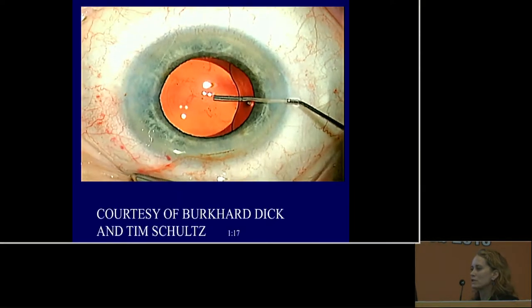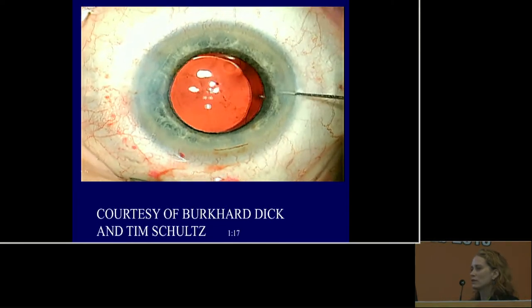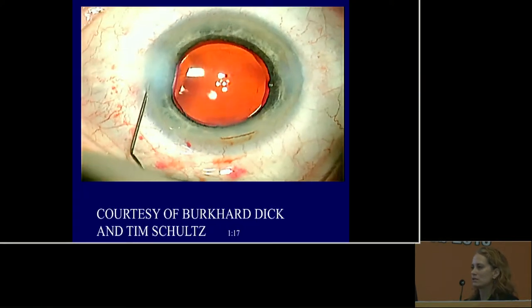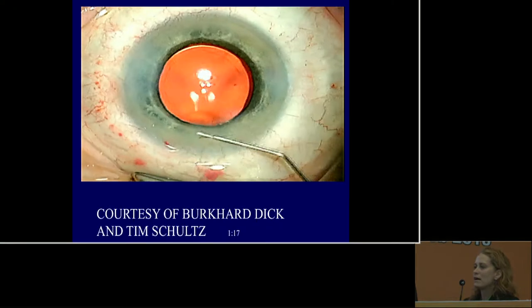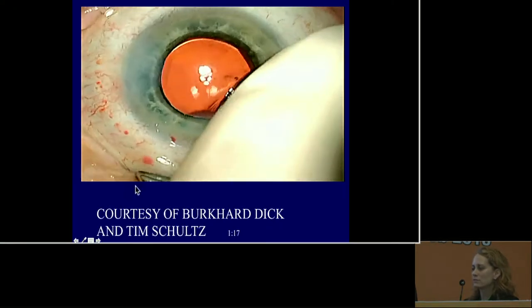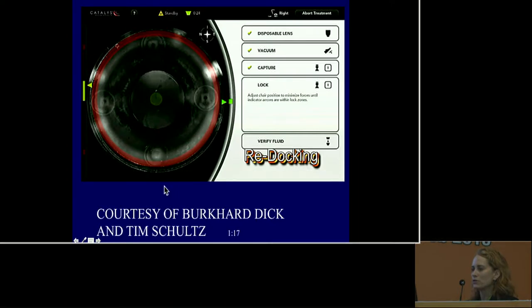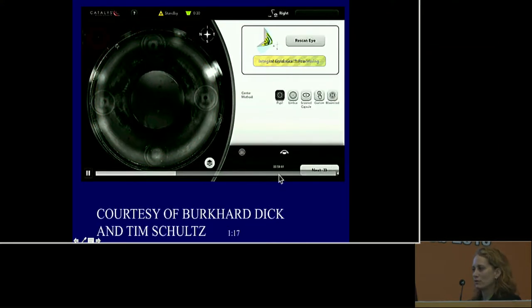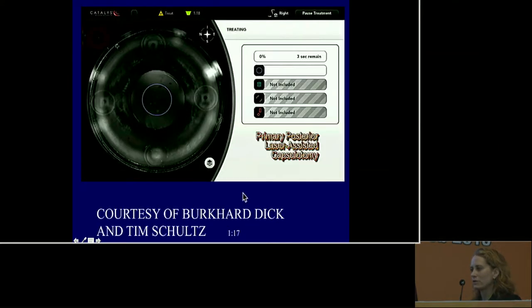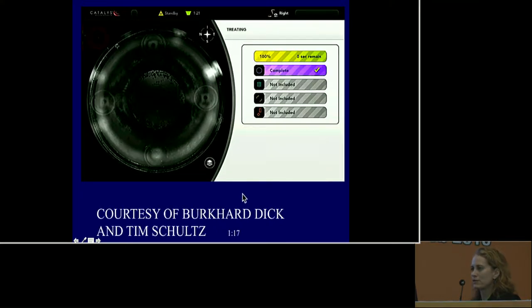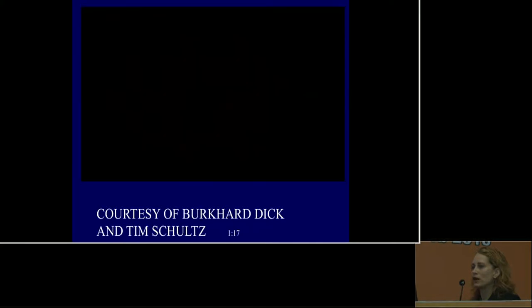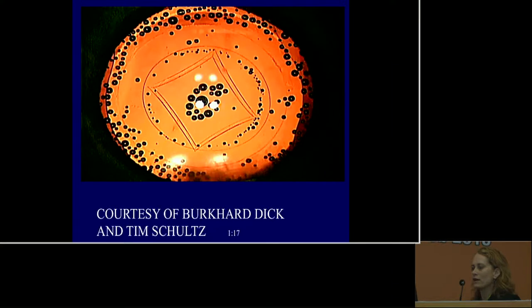The femtosecond technique involves putting OVD behind the IOL, ensuring all incisions are watertight, then re-docking the patient in the femtosecond laser — in this case the Catalyst — performing steps that fool the laser into thinking the posterior capsule is actually the anterior capsule. All the edges of the posterior capsulotomy roll up, move away, and somehow move out of the visual axis.